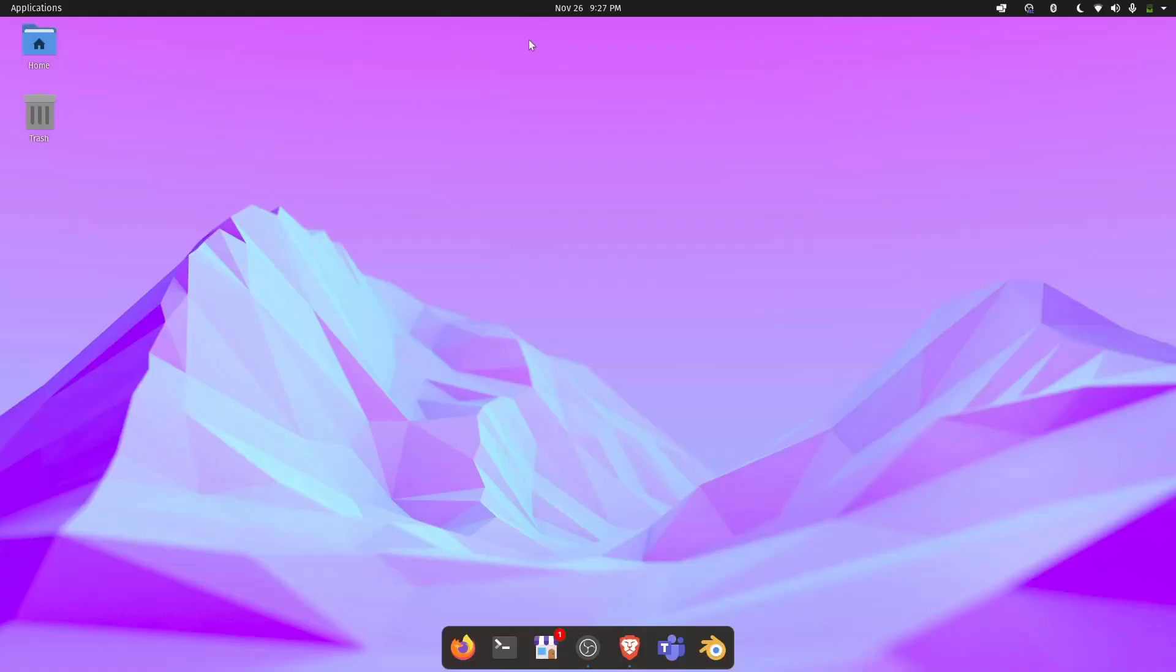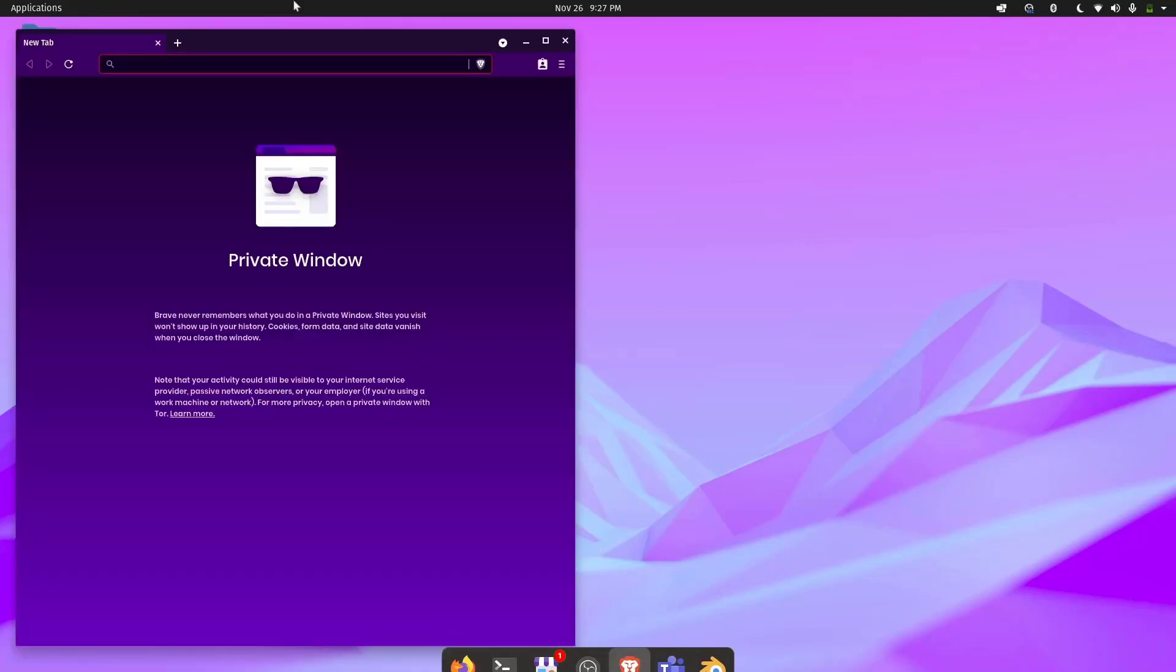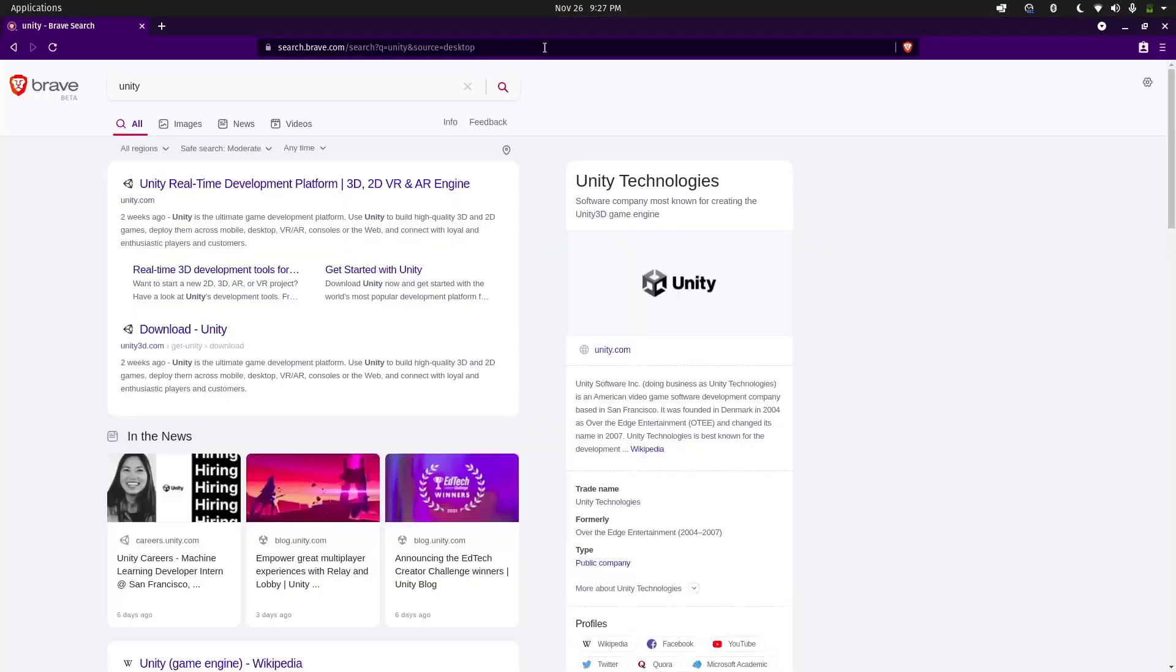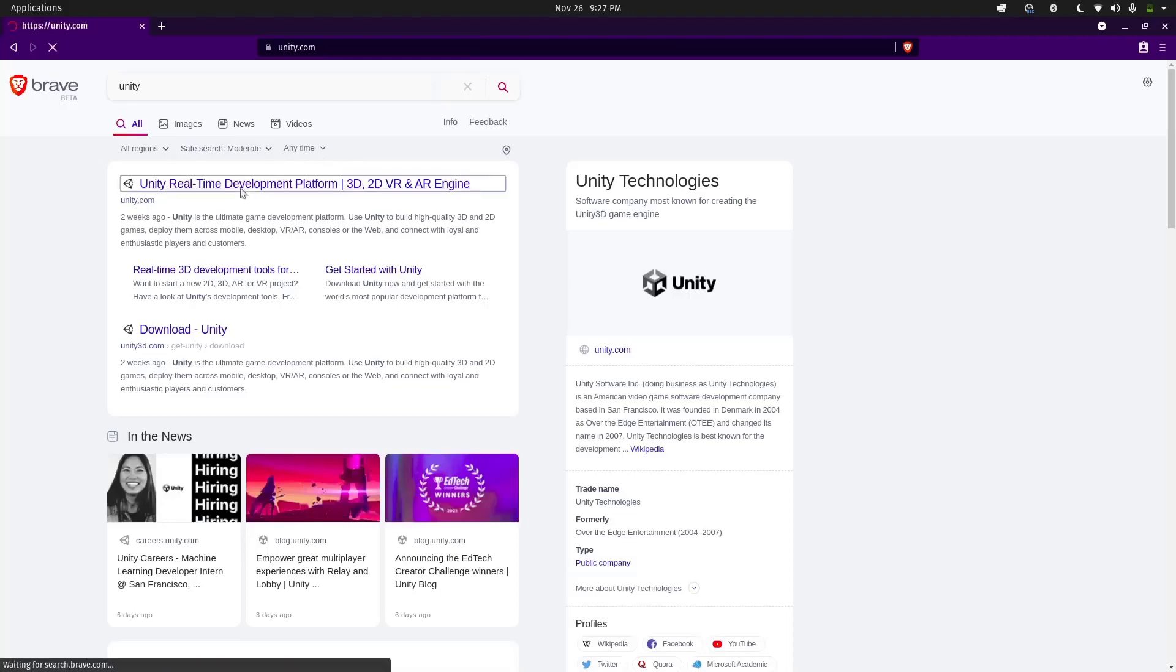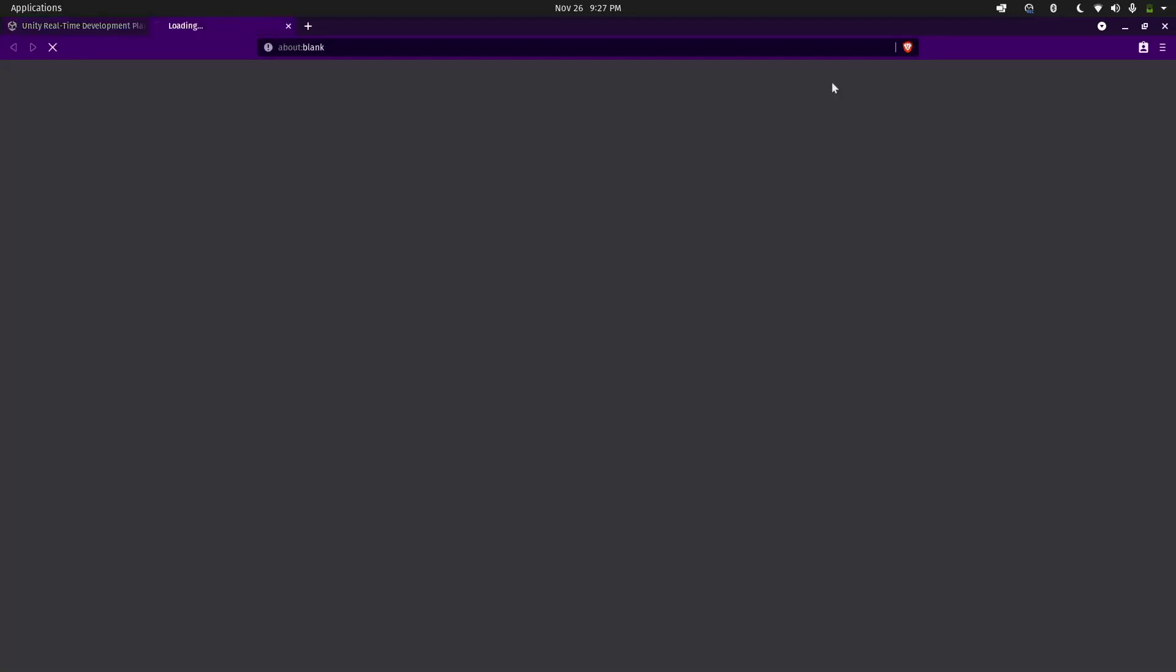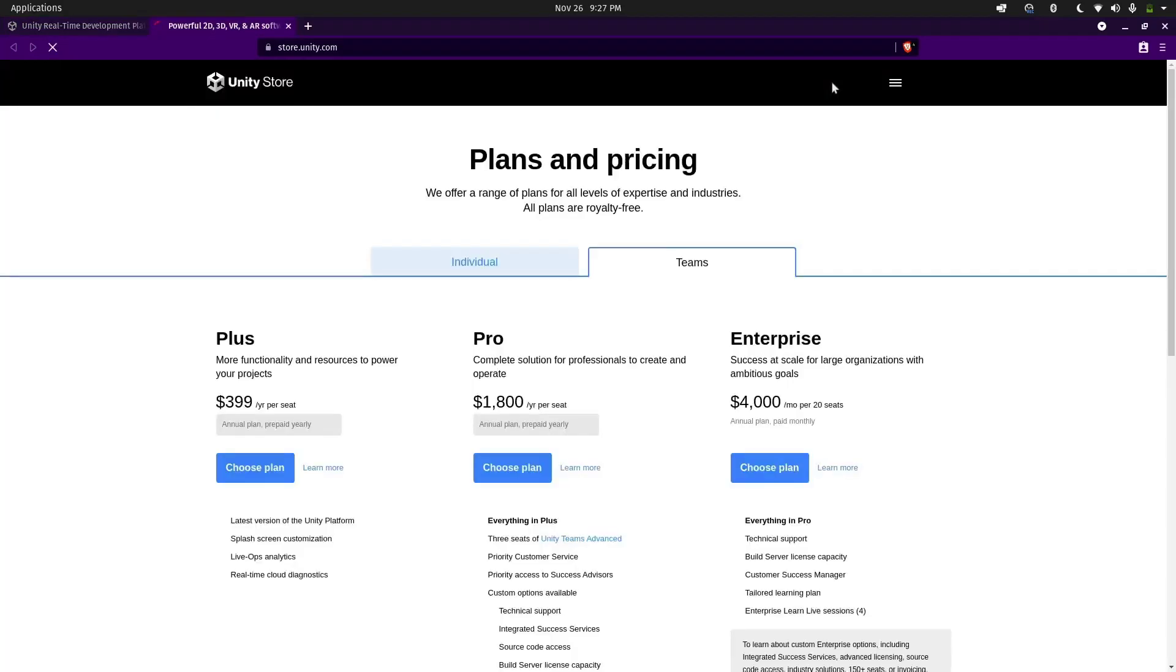First of all, let's get started by downloading Unity Hub from Unity's official site. Let's open up our web browser and search for Unity. As you can see, this is the official site. Let's click on that and now let's go to Get Started.